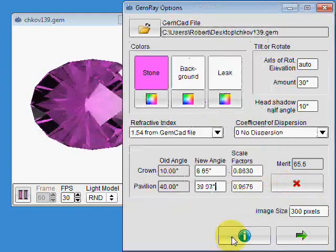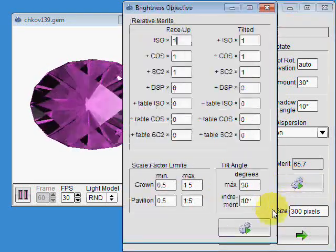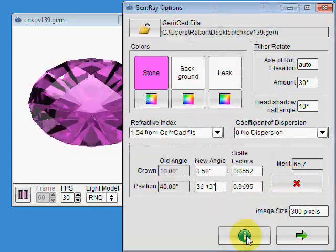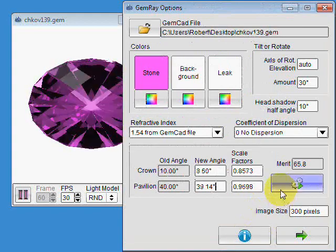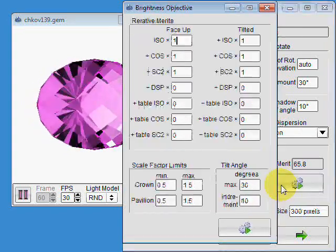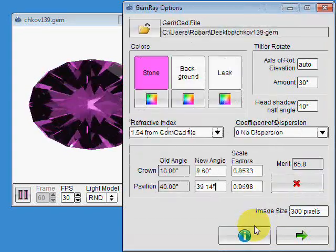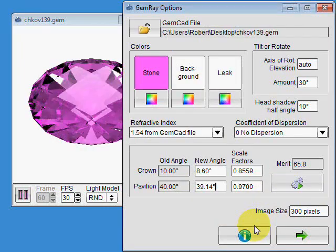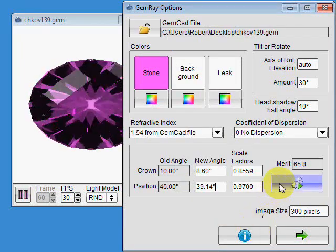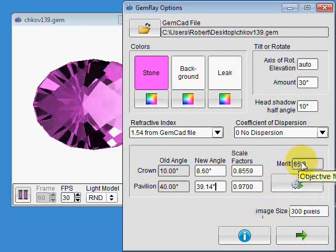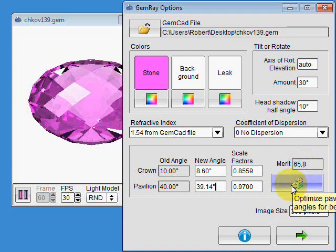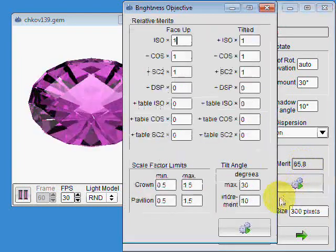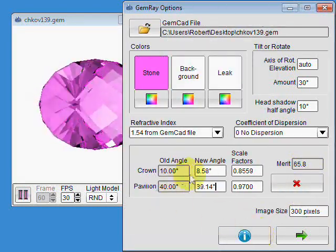It's always a good idea to repeat this process a few times. GemRay can converge on a local maximum in the merit function. The merit function is only used for relative comparison.